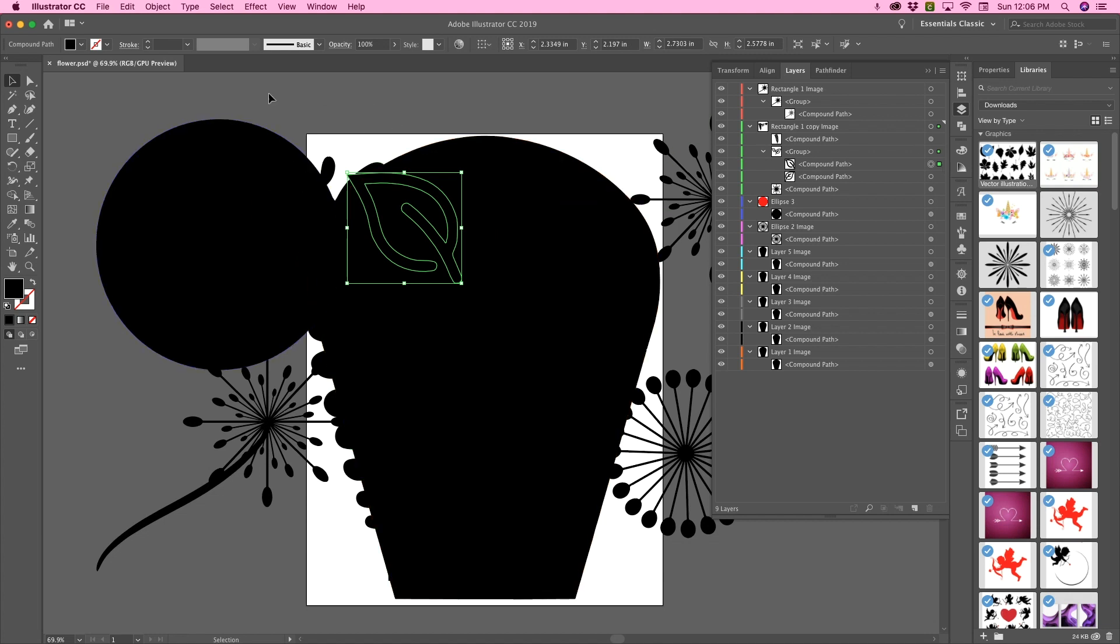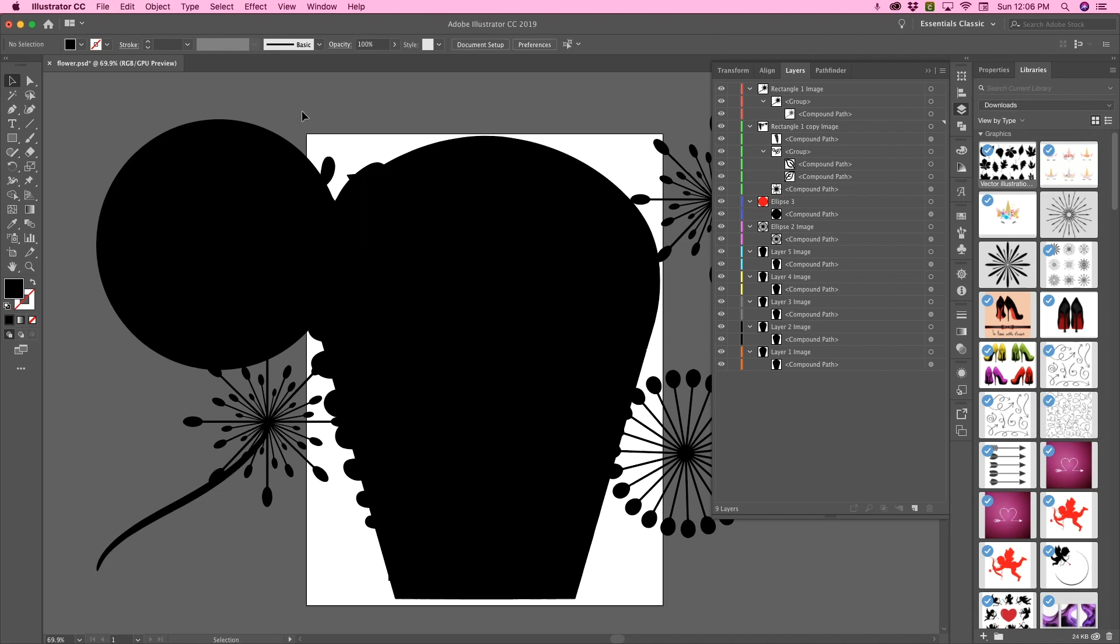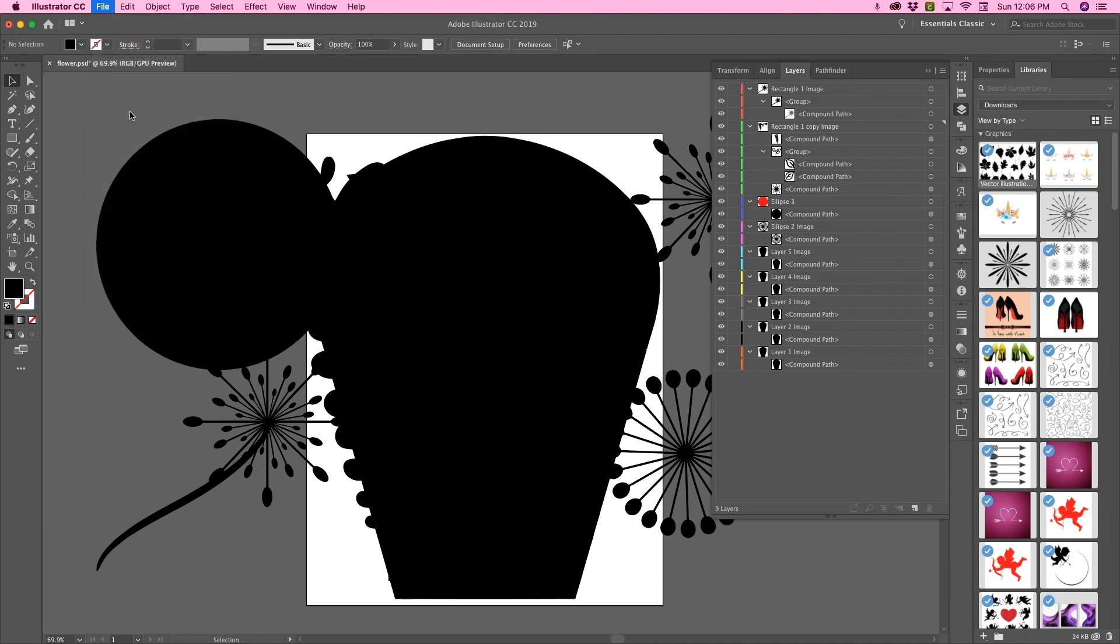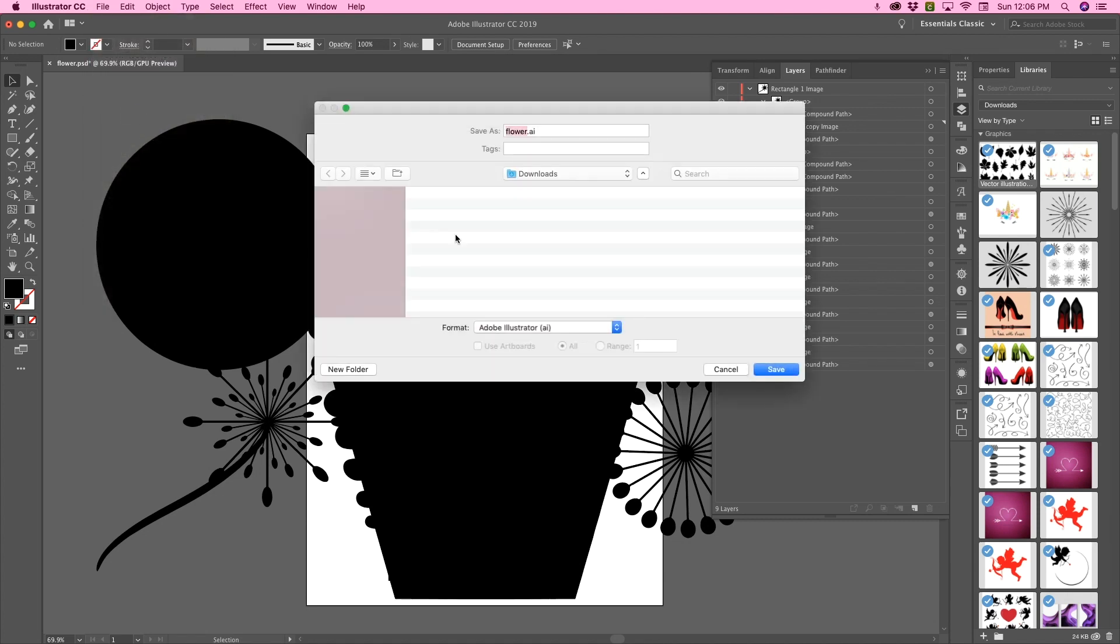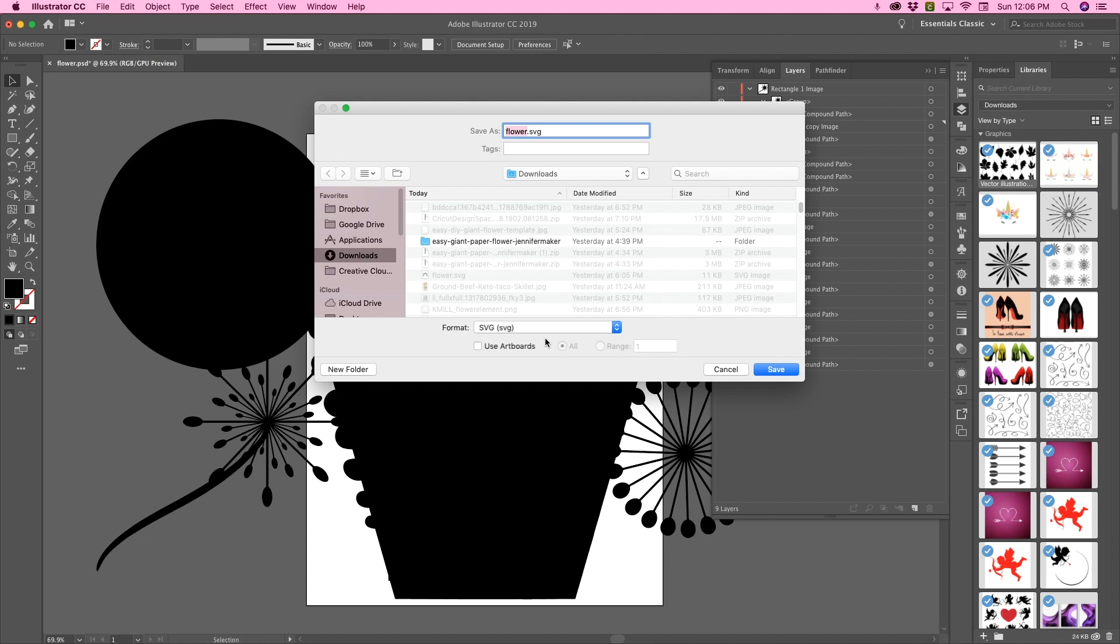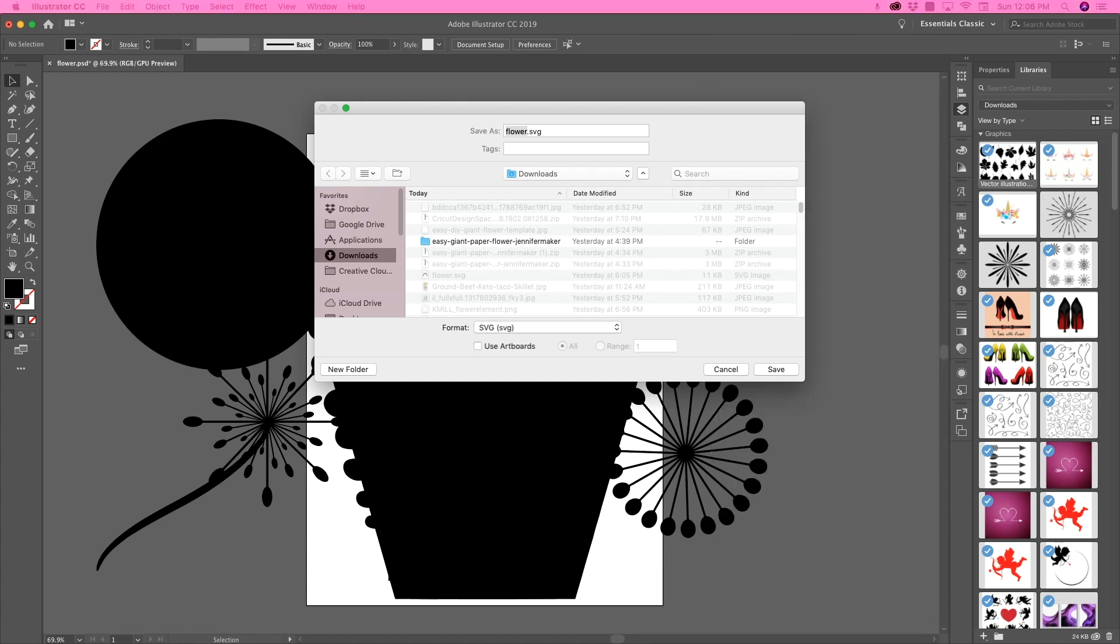So I have everything for my flower in this file now. Everything looks all black, but that doesn't matter. So I'm going to save this as an SVG or whatever the file name you might need. And then I'll be back to show you me loading it to the design space.